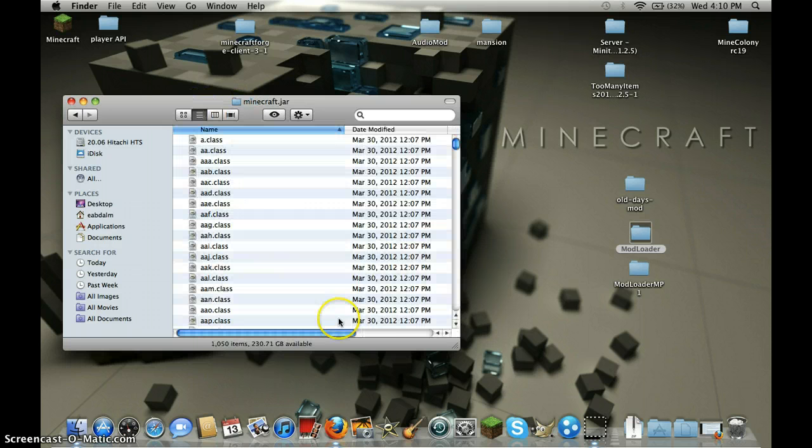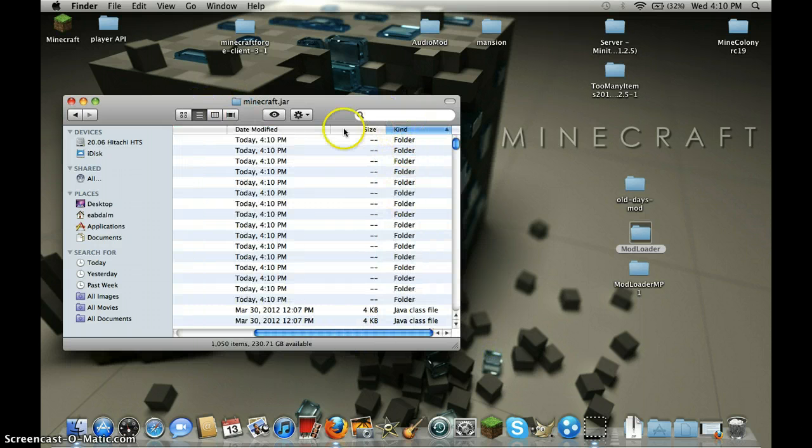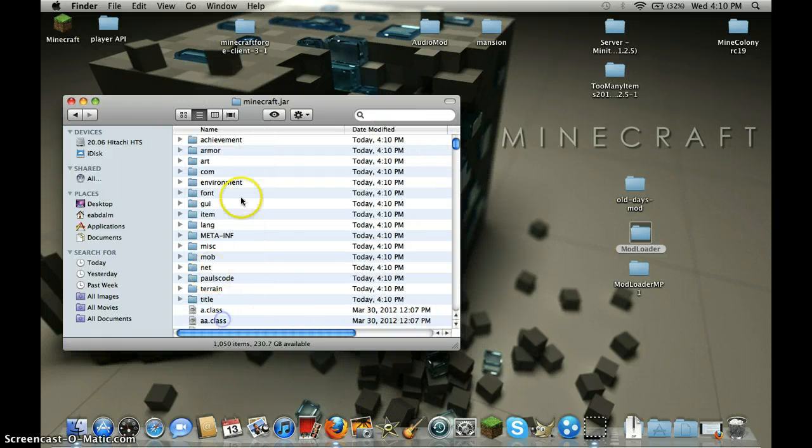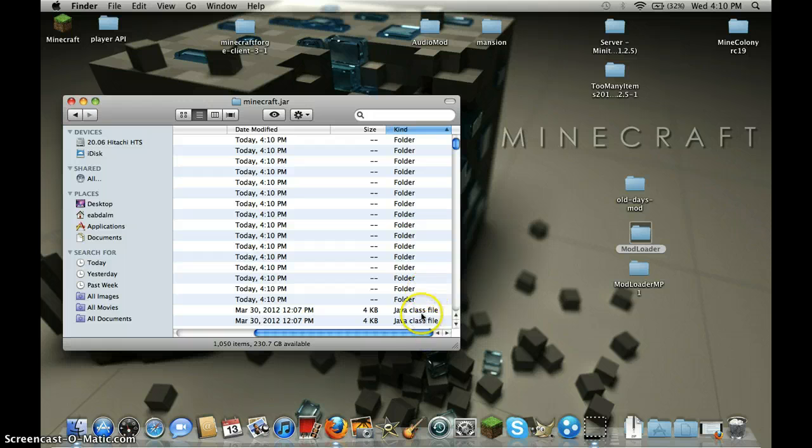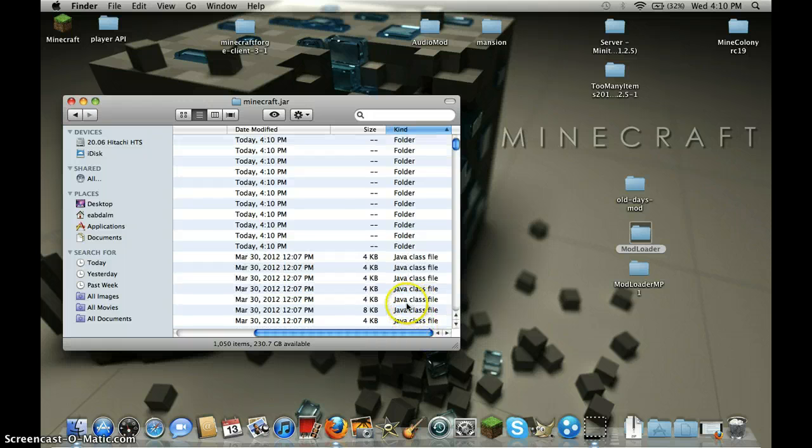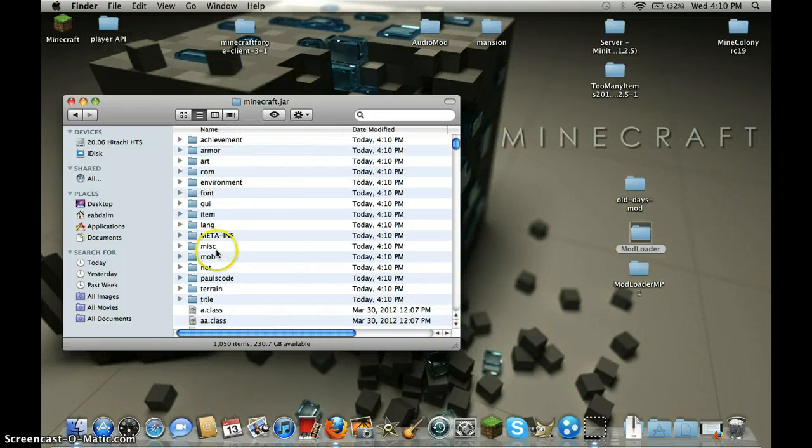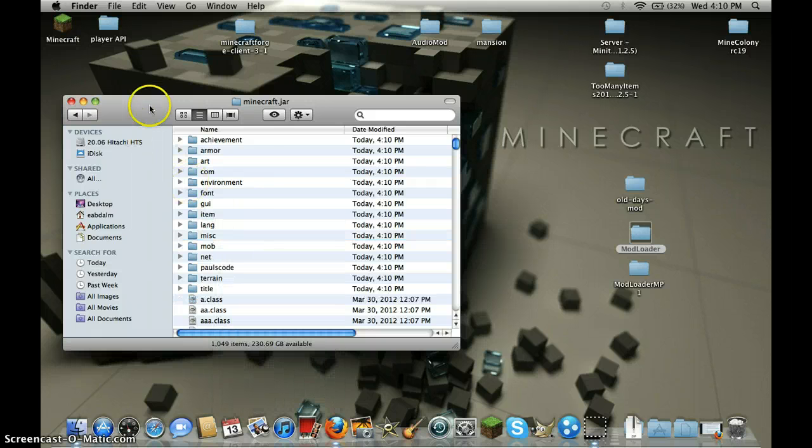Then double click it and find the folder called meta-inf. I just click kind because then all the folders come in and there's the java class files so it's kind of better. Delete the meta inf, move to trash.